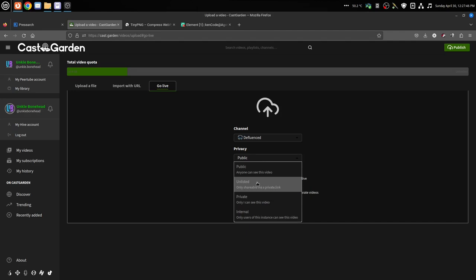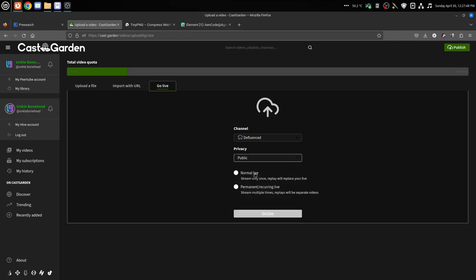Public is anybody, just like it says. Now there's a normal live and a permanent recurring live. This is where people get confused. Normal live - you stream only once.